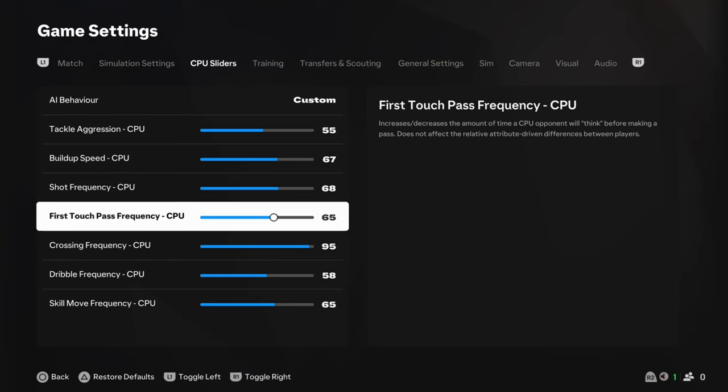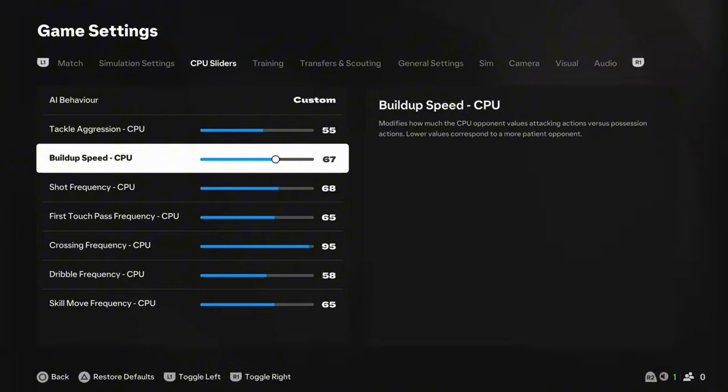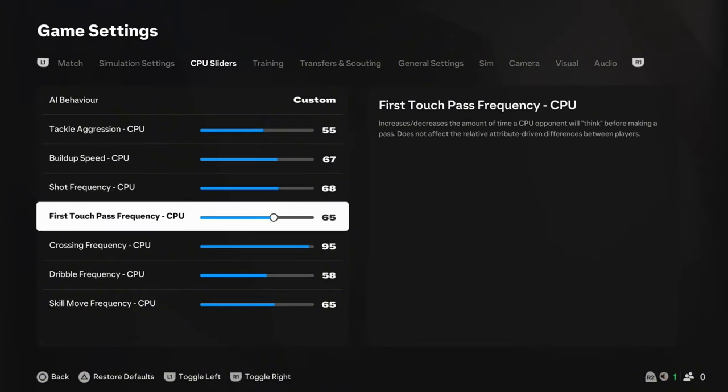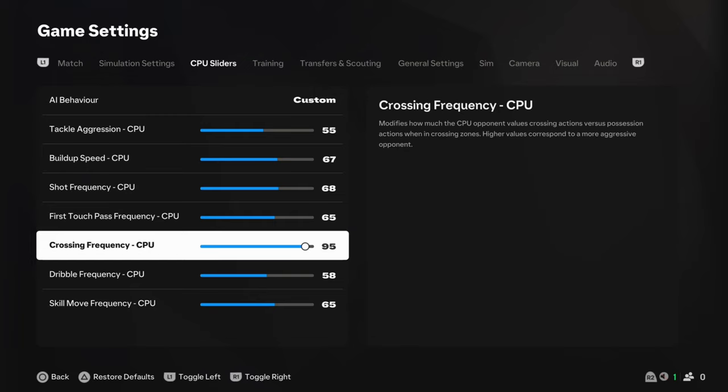First touch pass frequency. Similar to build-up speed, actually. Again, if you're going up to ultimate, then you probably want it down to 65, maybe 62. But, if you're still on legendary, I would say up to about 68. Because, you do want the CPU to be popping the ball around you a bit. Creating some chances for them.